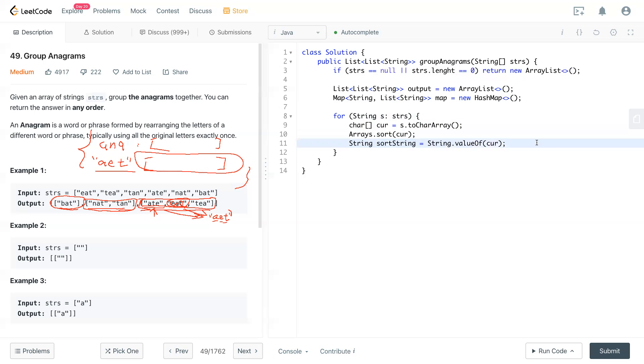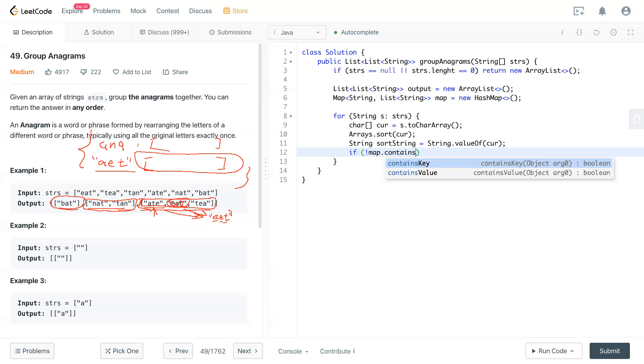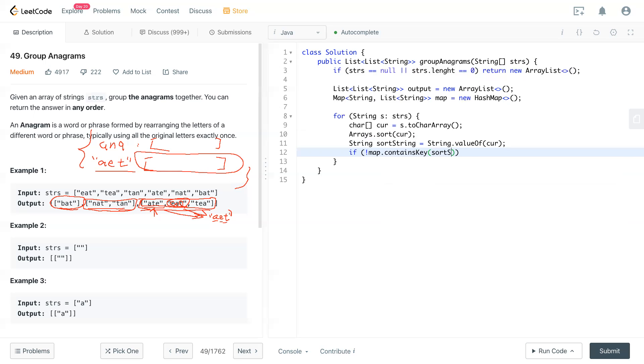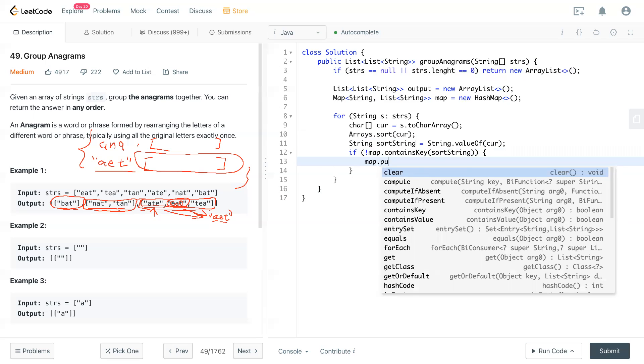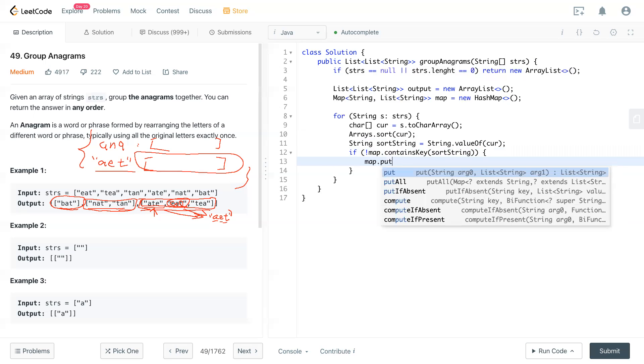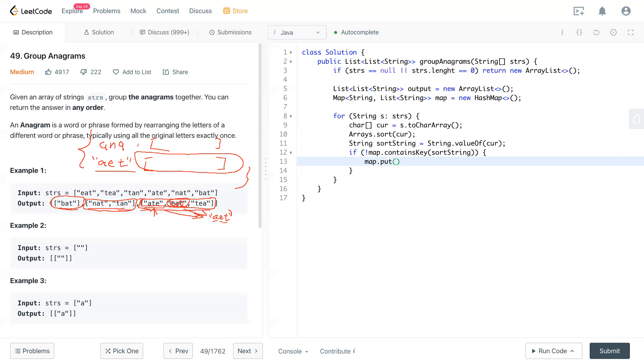So now these three steps will rearrange s into a sorted string. So now we have sorted string, we come to the map and check if map.containsKey sorted string. So if it doesn't contain, we create a list right there. map.put sortString, and give them a new ArrayList of string.